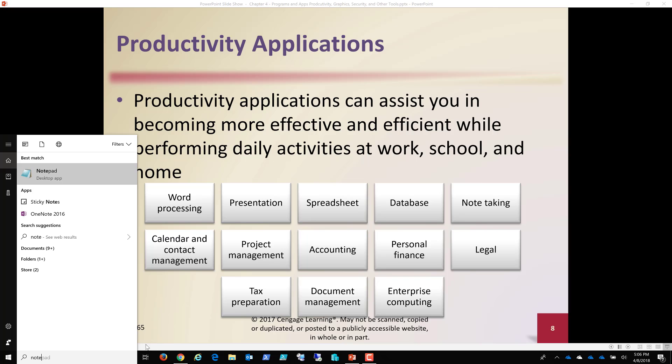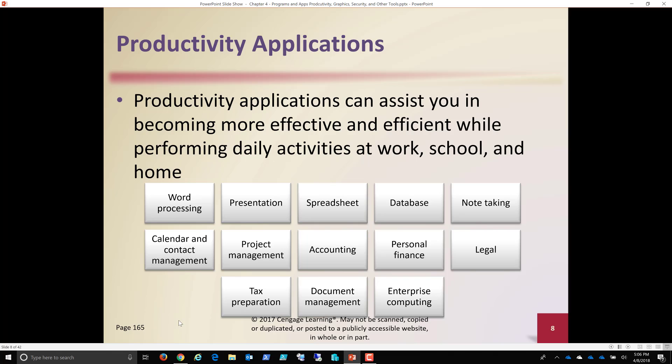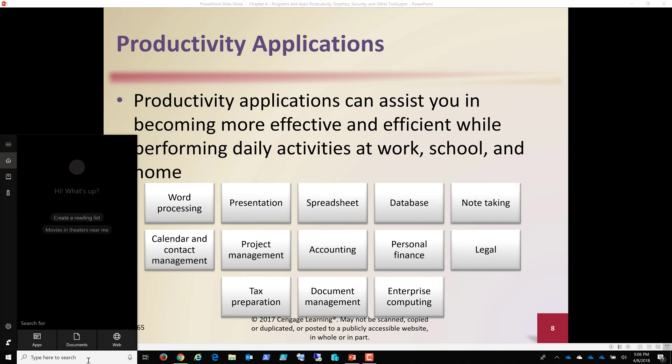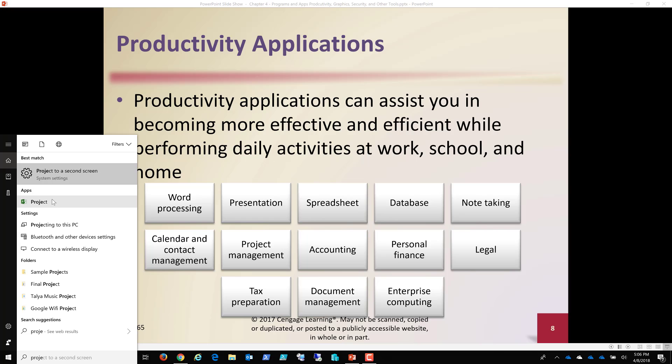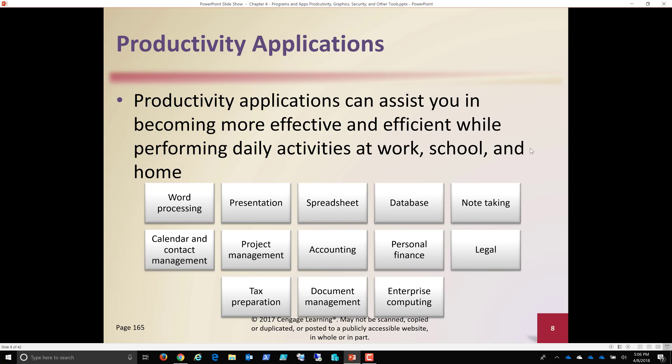We have calendaring and contact management. So this can be Outlook, this can be Gmail, for example. Project management software. Microsoft Project is a software that Microsoft and what it allows me to do is keep track of projects. Not only IT projects, but business projects. Who's doing what? What are the due dates? How long is it going to take them? Accounting software, QuickBooks, most people know. Personal finance, Quicken, for example.